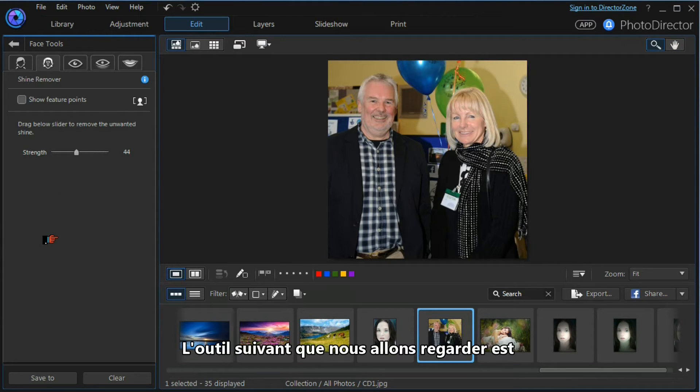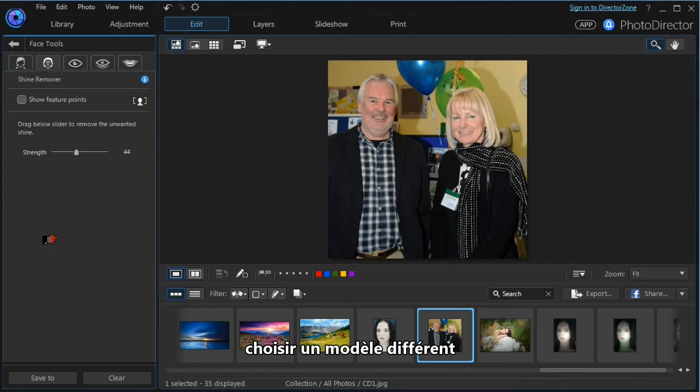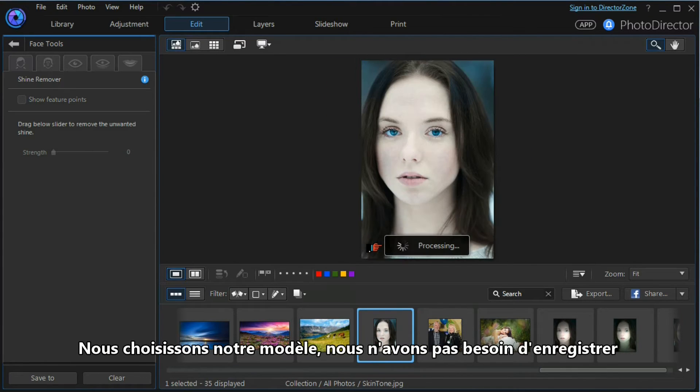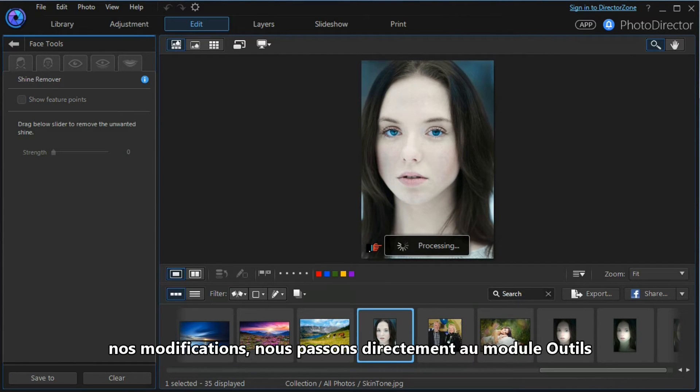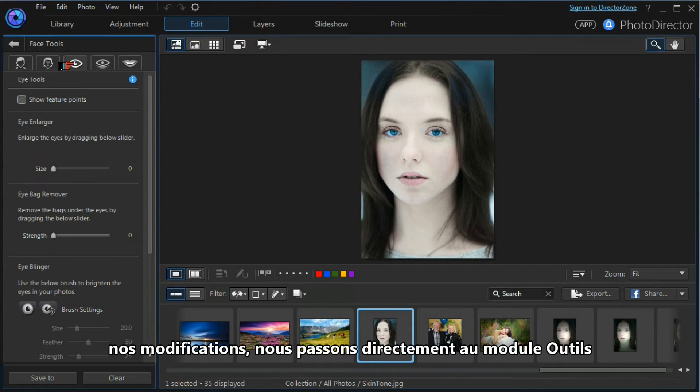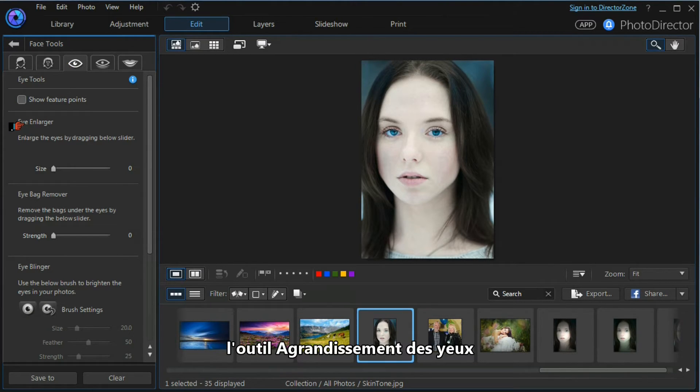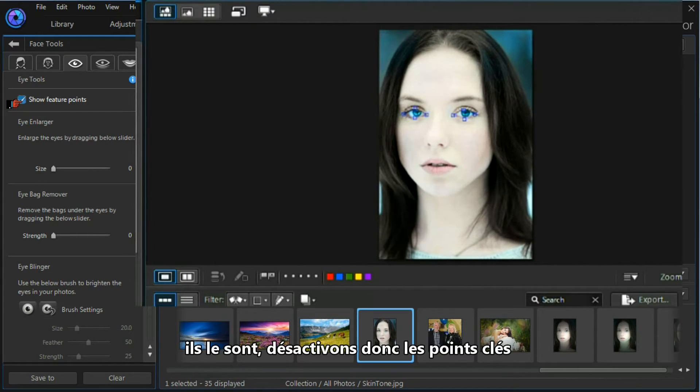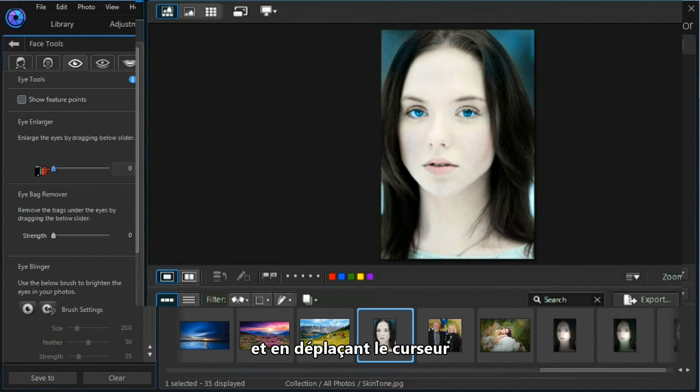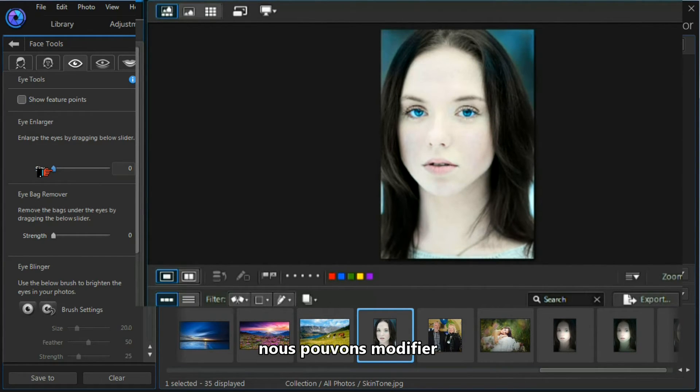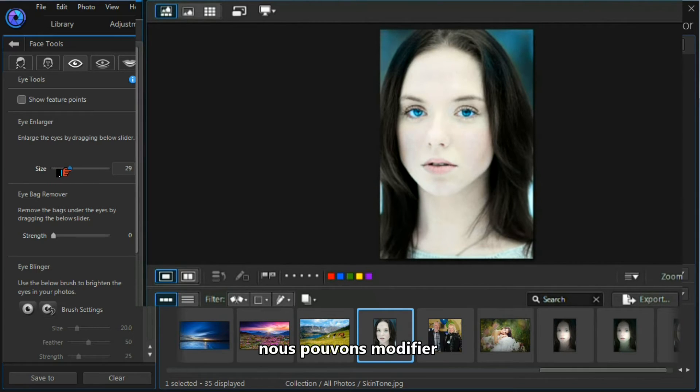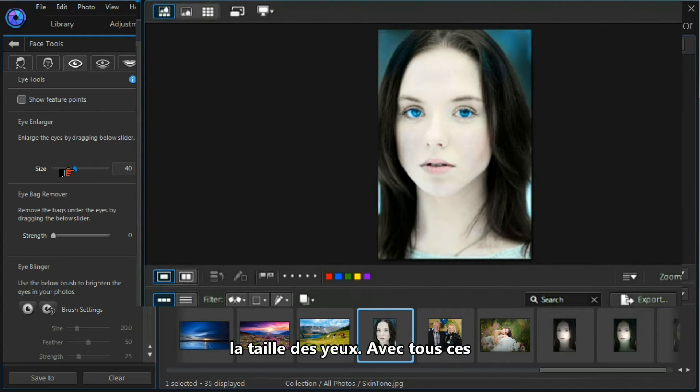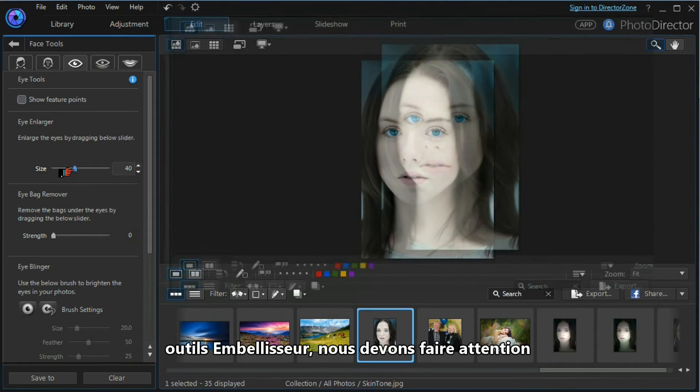The next tool we want to look at is the eye enlargement tool, and we'll select a different model again. This time we select our model—we don't want to save our changes—we move into the tools module, open up the eye tools, and we're looking for the eye enlarger tool. Let's switch on the feature points to make sure the eyes are properly selected, and they are. Let's show the feature points off again.